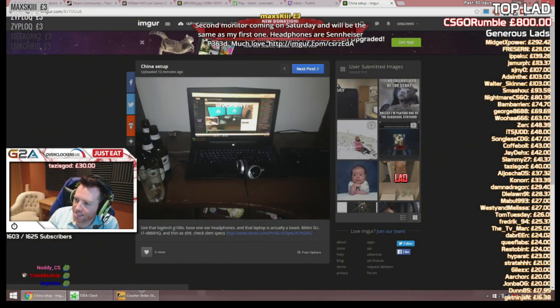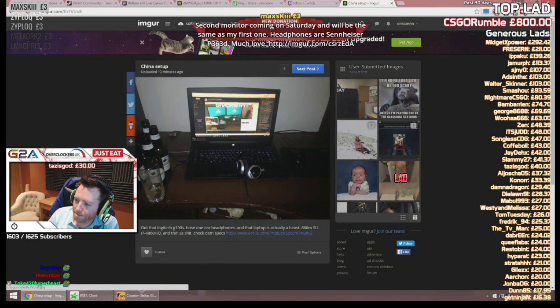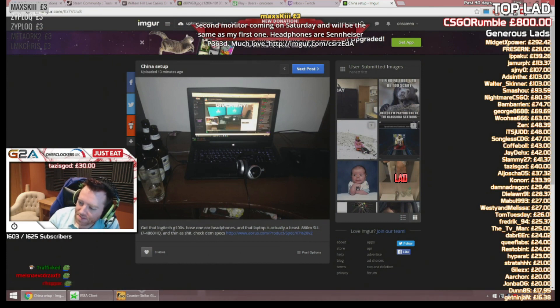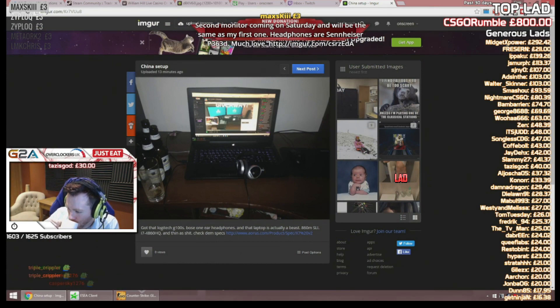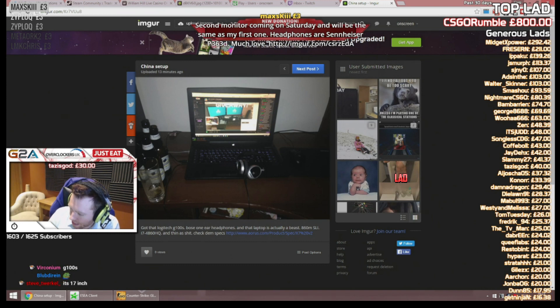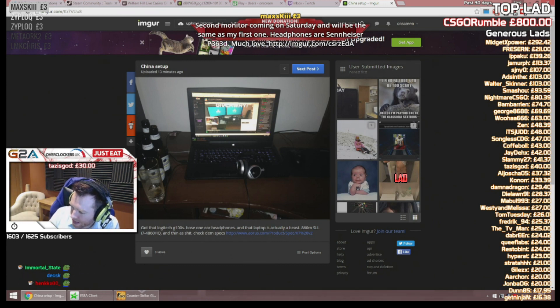Dude, headphones are Sennheiser P300 G100S, much love. That laptop is actually a beast, 860M SLI.